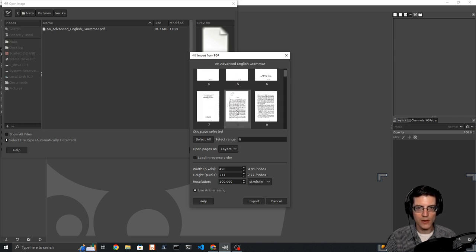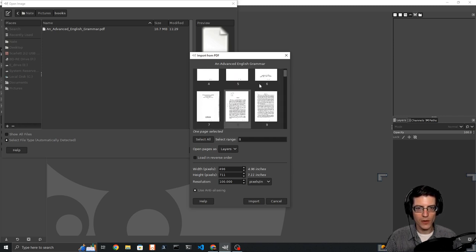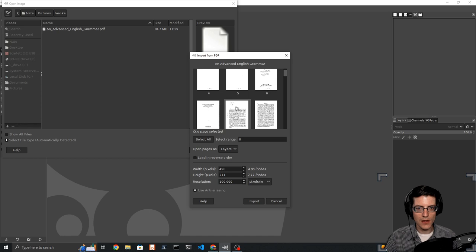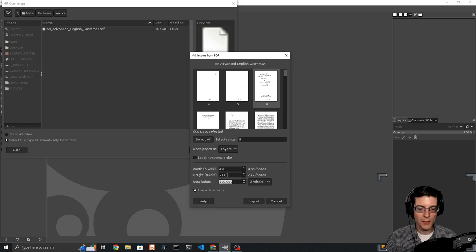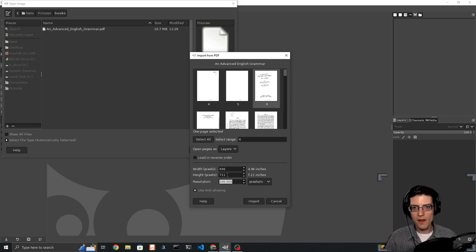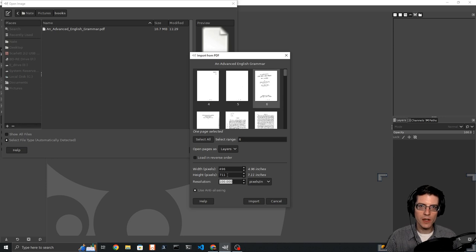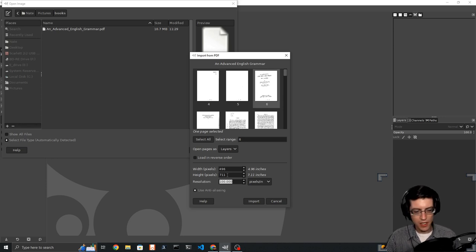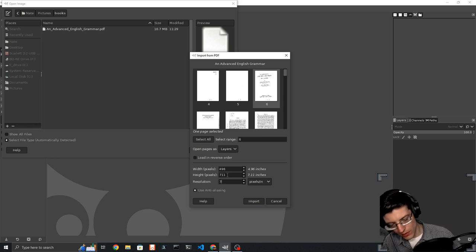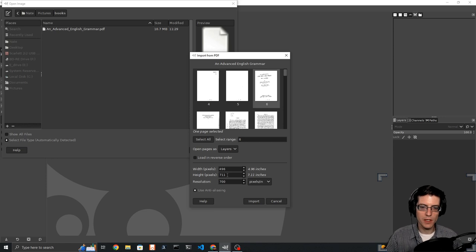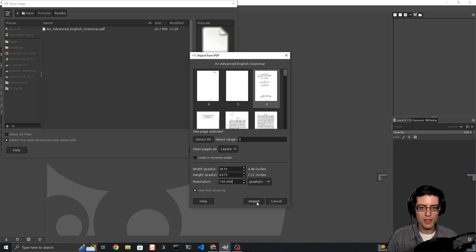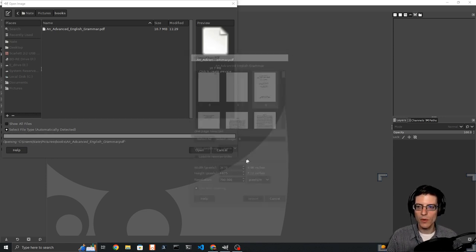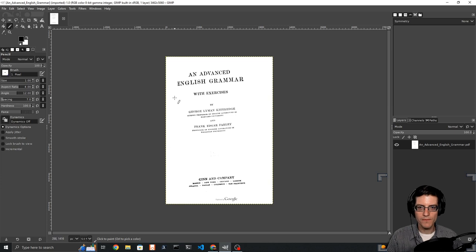It's going to ask me which page do I want to open. I'm going to show you the title page. You see our initial resolution is 100 pixels per inch. I found that anything over 700 is generally pretty good. So type in 700 pixels, page 6 at 700 pixels, and we're going to import it.